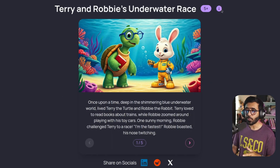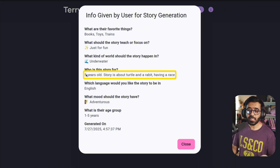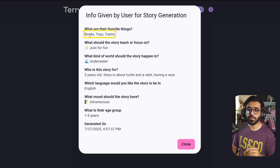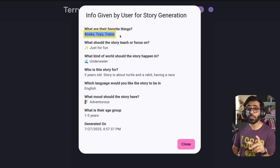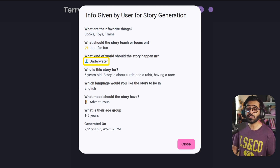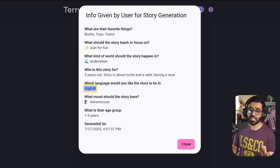I've already done that, creating this story based on these inputs. Here, I've said that this is for a five-year-old and the story is about a turtle and a rabbit having a race — the classic story. I've also said that the favorite things of this kid are books, toys, and trains — keep that in mind. This story is just for fun, it's going to happen underwater, unlike the traditional story. The language is English and the mood is adventurous.